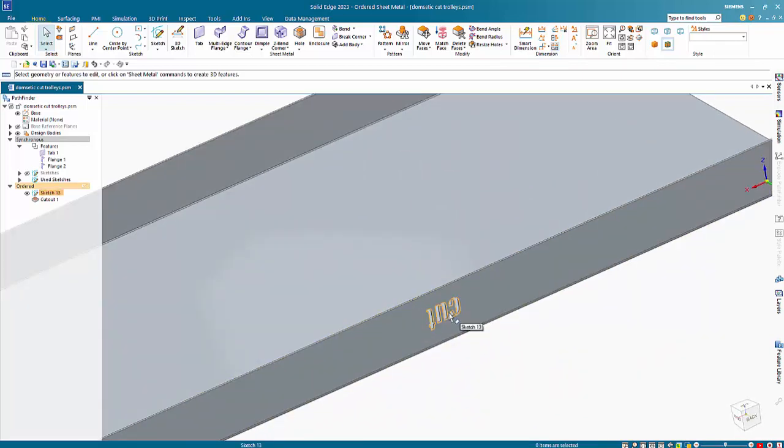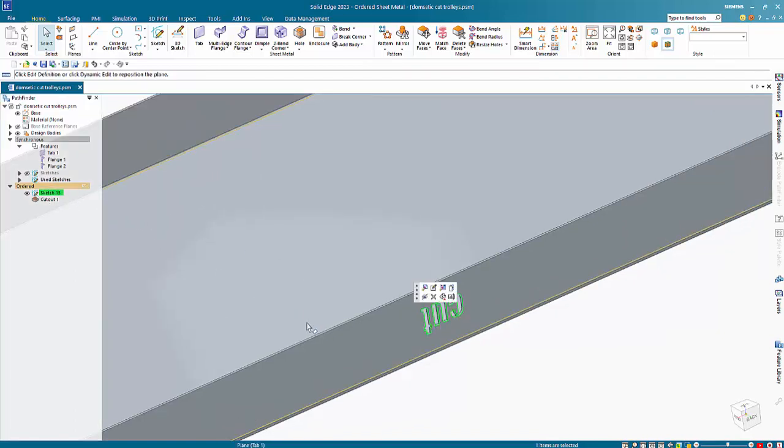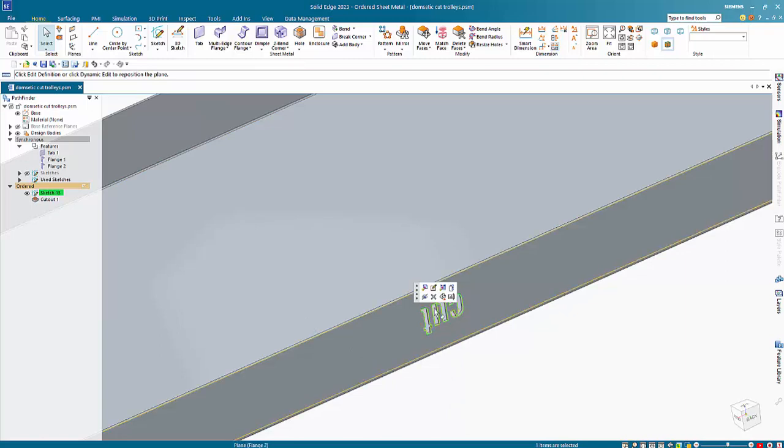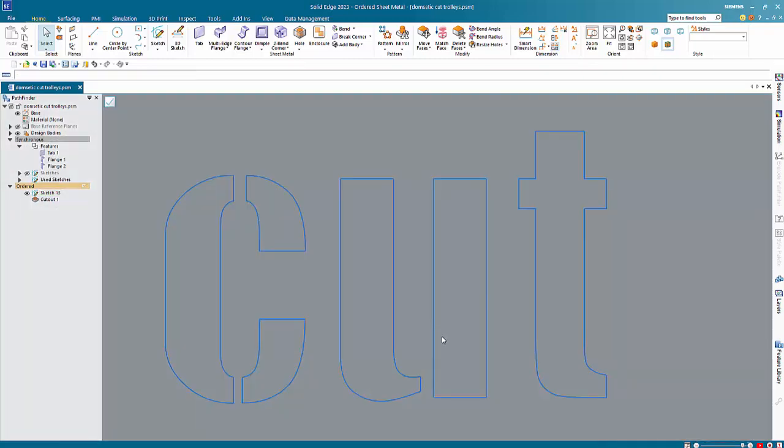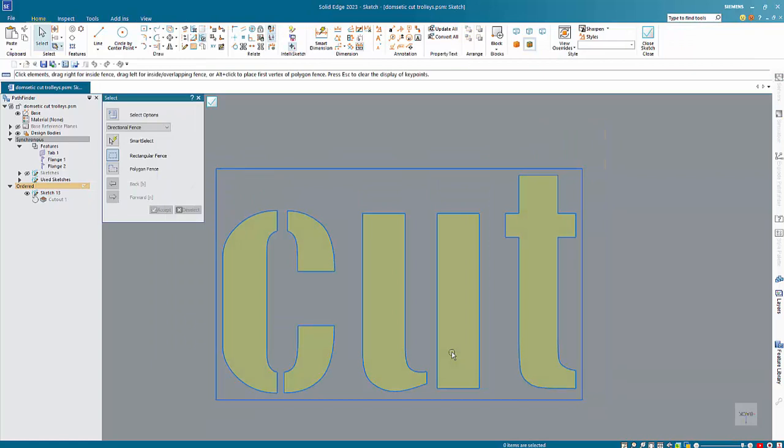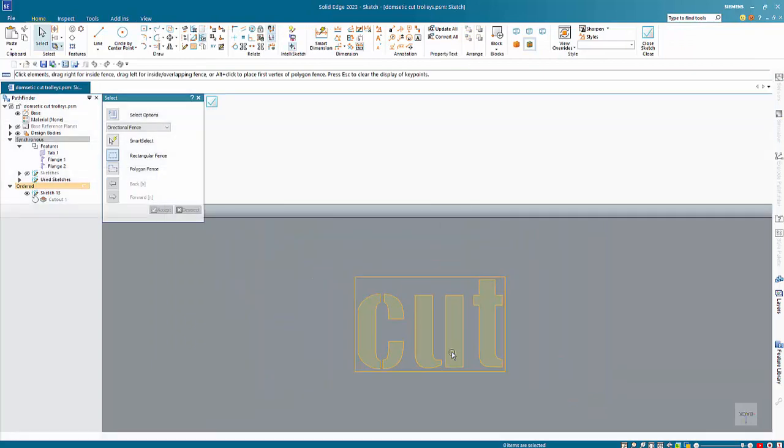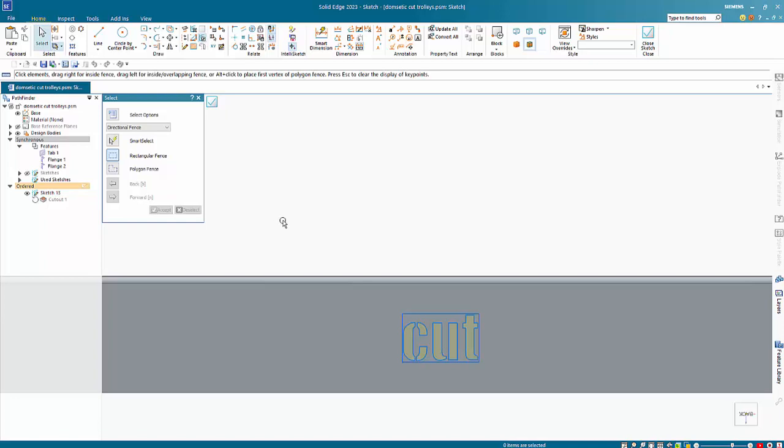The first option is to go into the sketch that it's created from. There aren't any options to actually rotate a text profile.